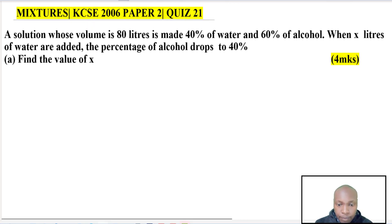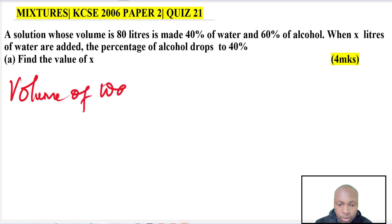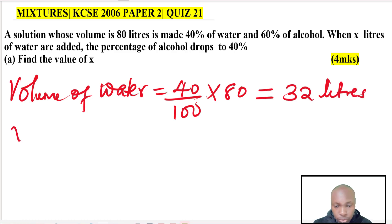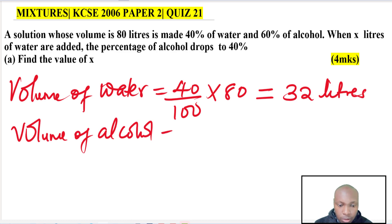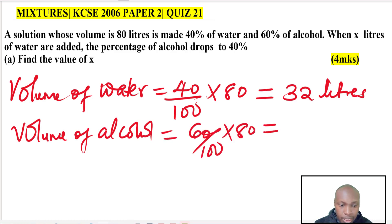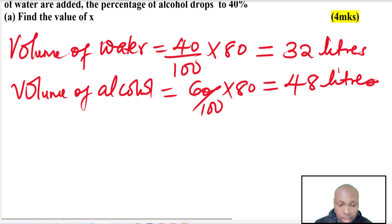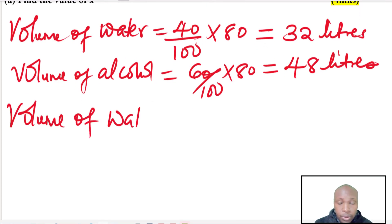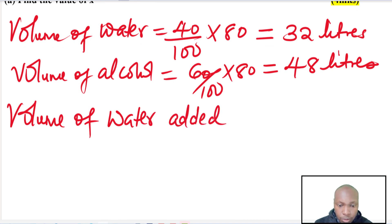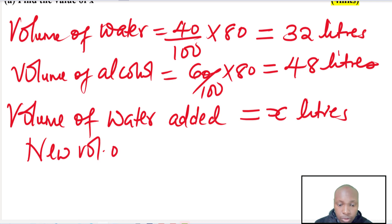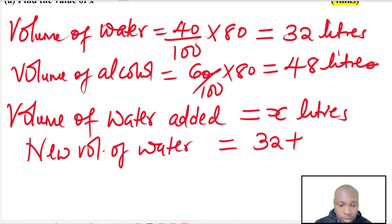For Part A, we need to find x liters of water added. First, get the volume of water: 40 over 100 times 8 gives 32 liters. Then the volume of alcohol: 60 percent multiplied by 8 gives 48 liters. Those are the volumes in the original solution. When x liters of water is added, the new volume of water becomes 32 plus x liters.